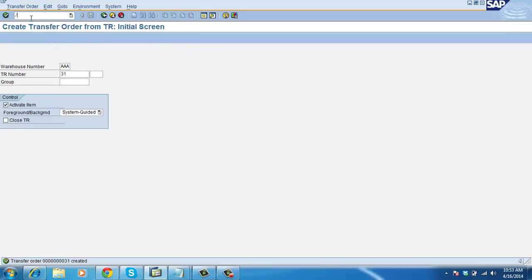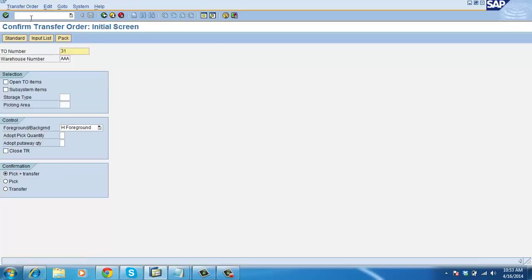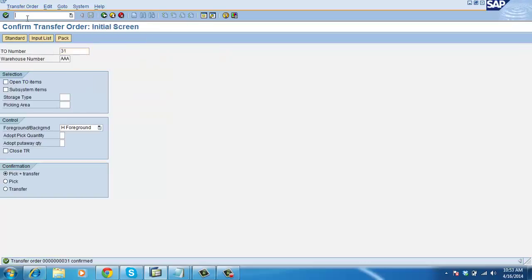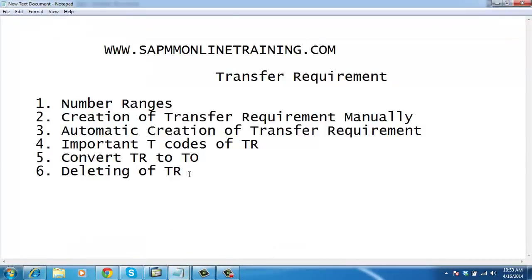You can confirm the transfer order by saving. We will discuss more in future classes about TR and TO. Now let me create a TR and show you how to delete — deleting of TR.